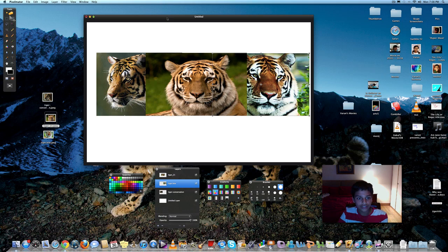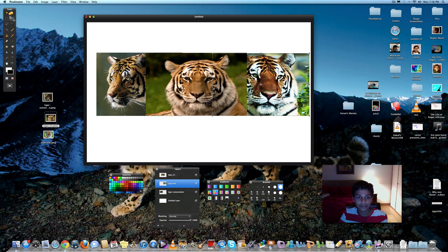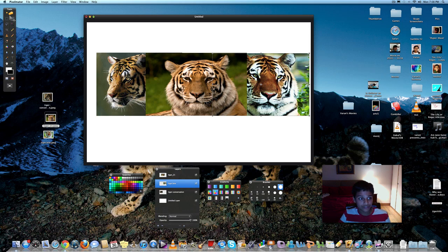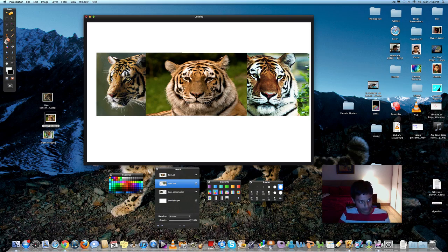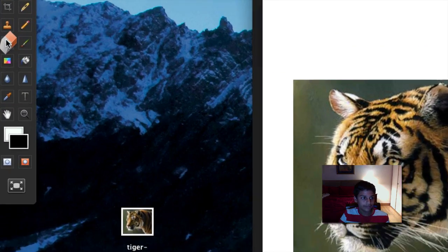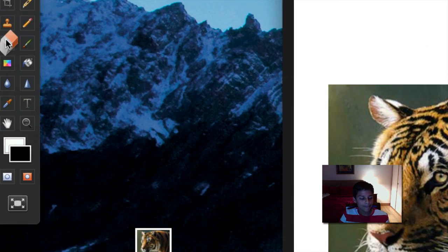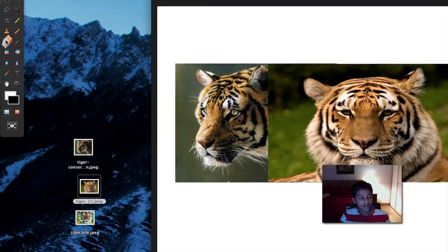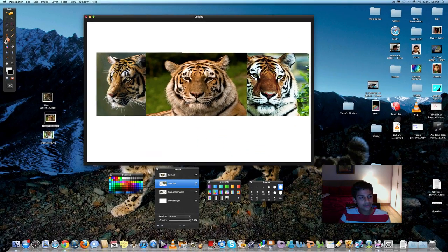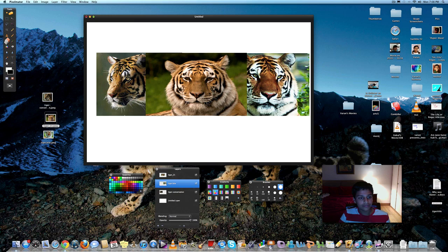So, once you've got these three pictures in line, you can start using the eraser tool. And you really only need one tool to blend in pictures together. And that tool is going to be the eraser tool, which is right over here. I'll zoom it up for you.